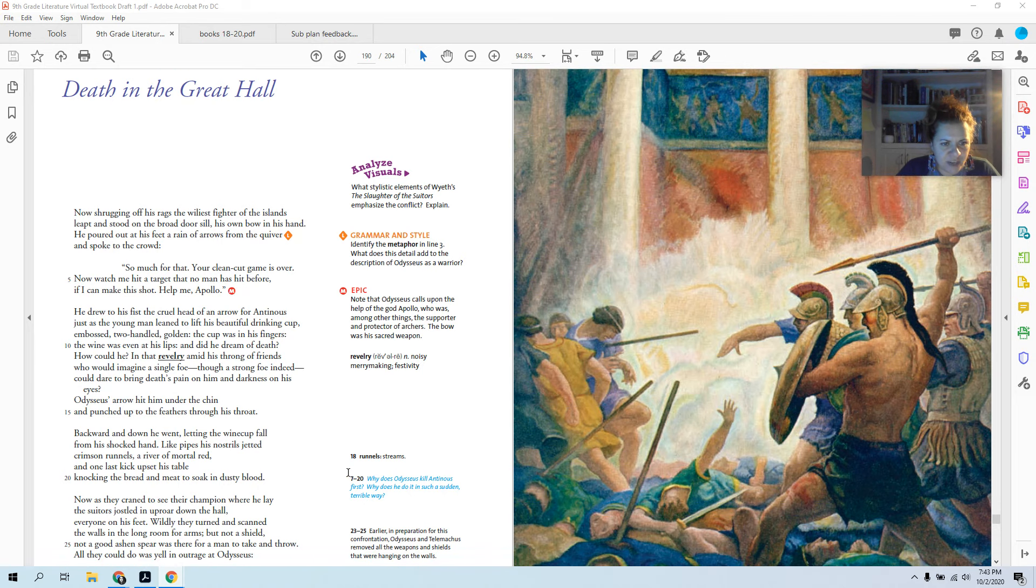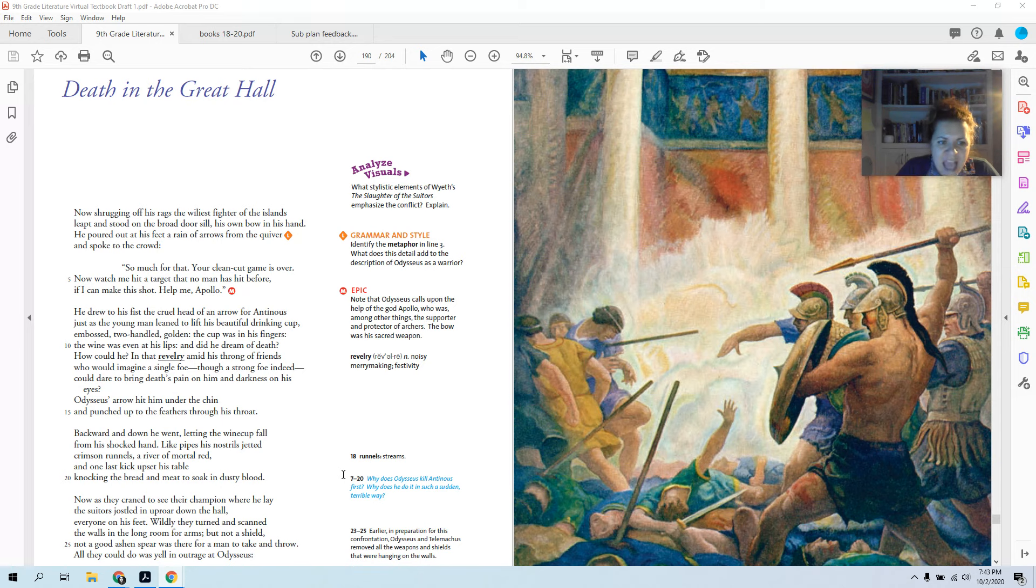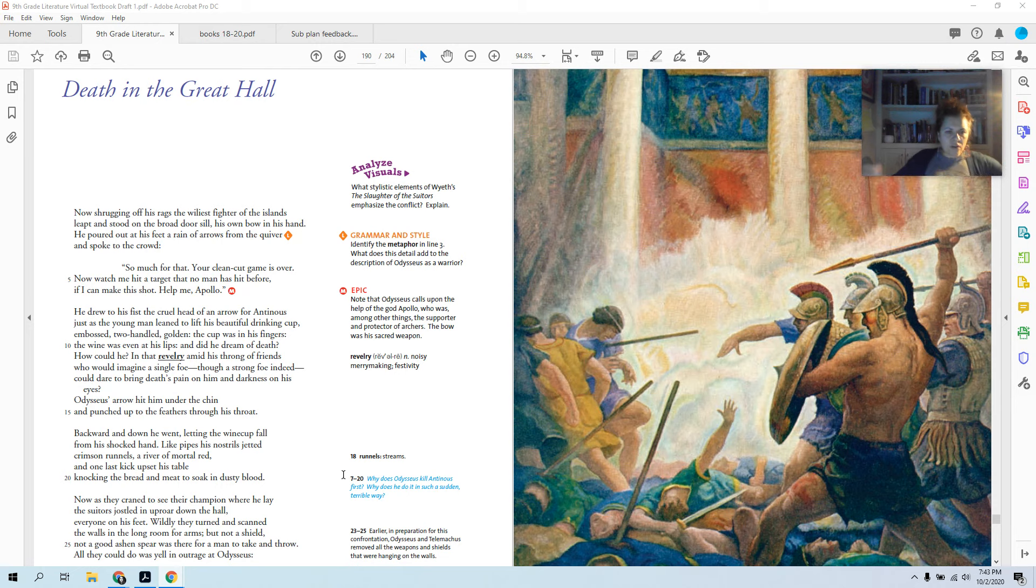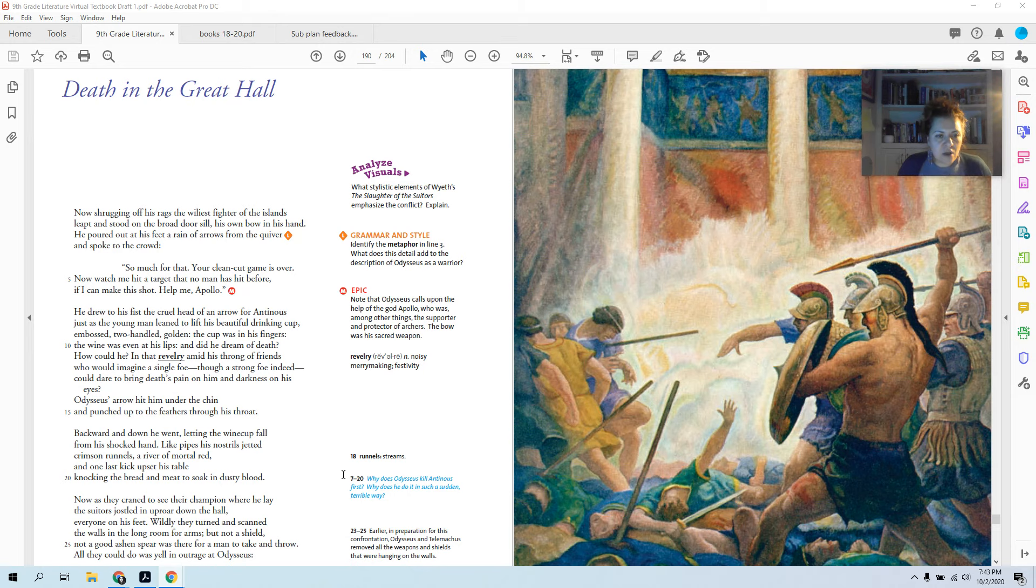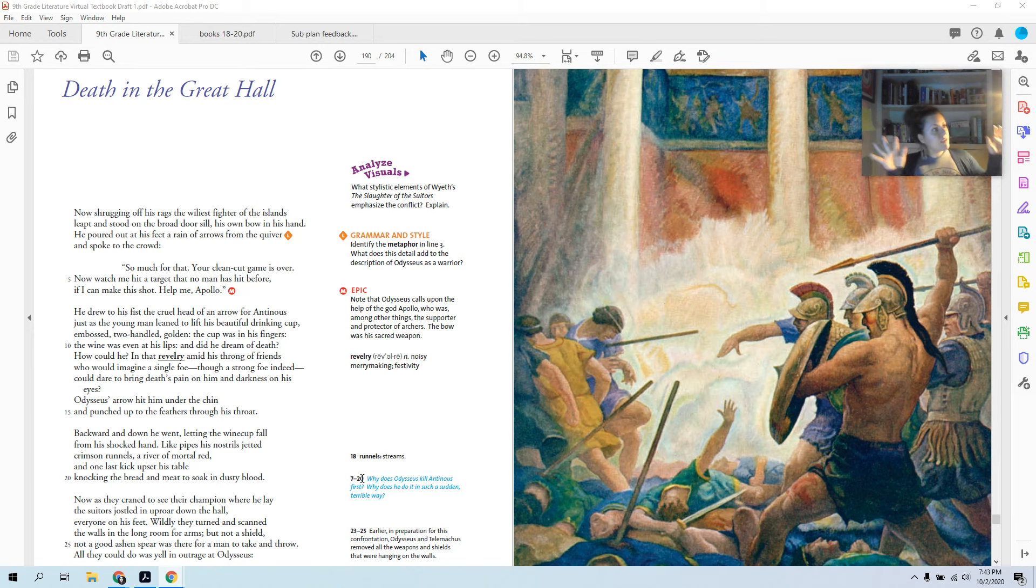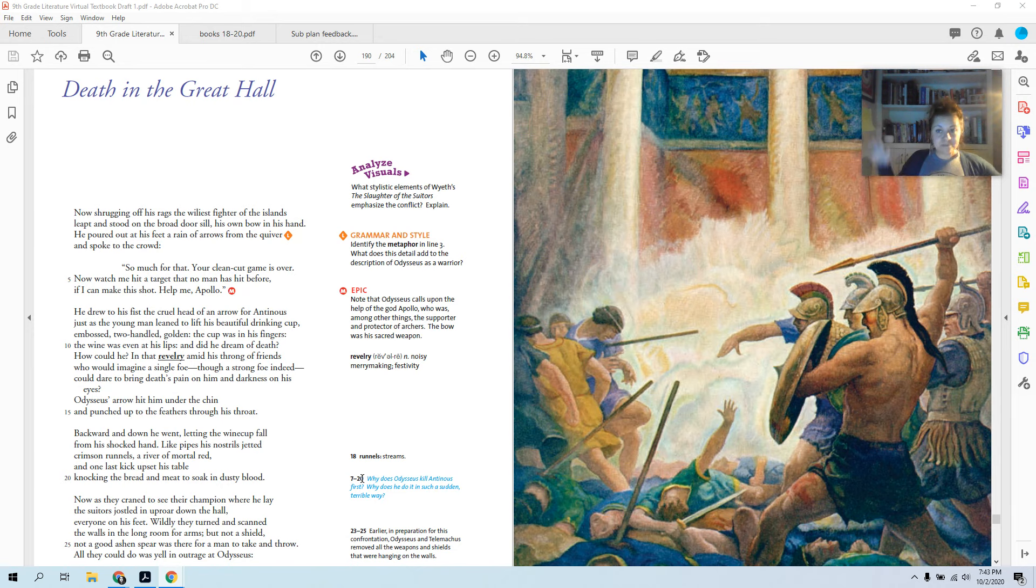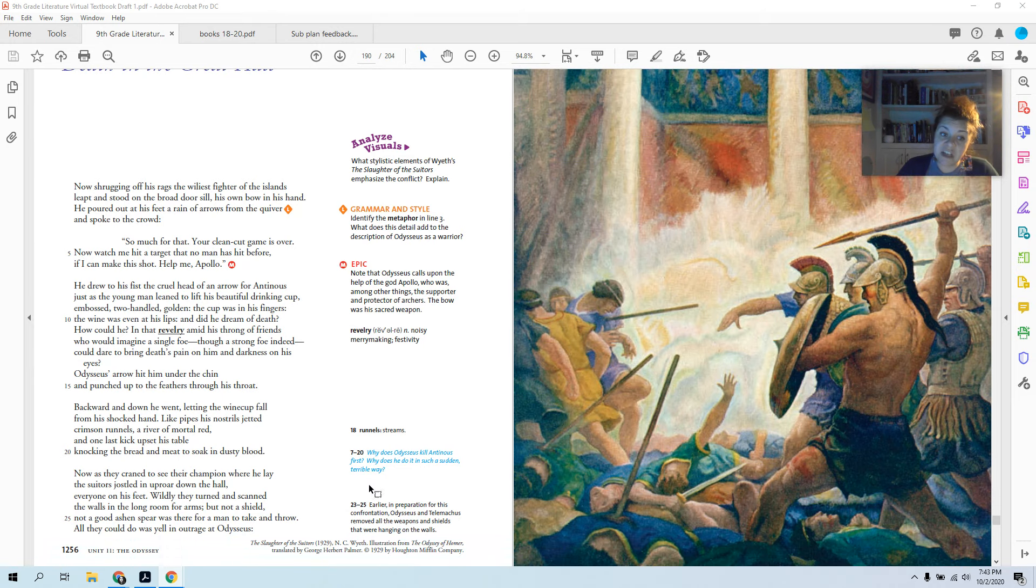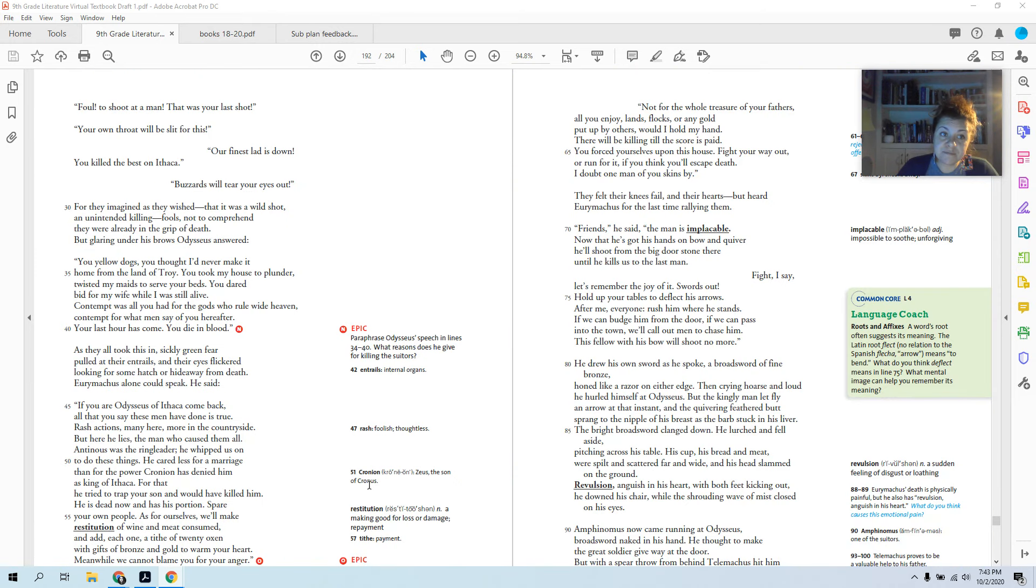Now, as they craned to see their champion where he lay, the suitors jostled up and down the hall, everyone on his feet. Wildly they turned and scanned the walls in the long room for arms. But not a shield, not a good ashen spear was there for a man to take and throw. All they could do was yell in outrage at Odysseus. So remember, they had all the weapons removed. There's no shields, there's no weapons. Everything's gone. So once they realize what happened, that their head guy has been shot and they're scrambling, they're going to fight back. We have no weapons. What are they going to do? They're going to yell at Odysseus.